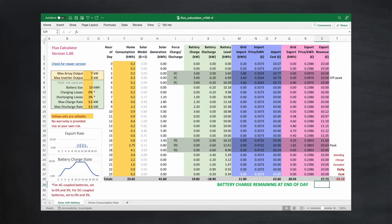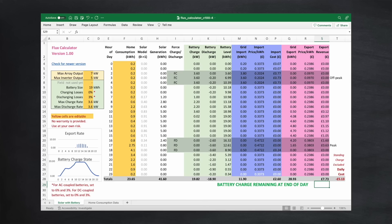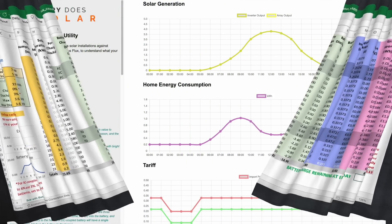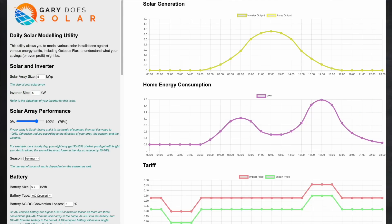Octopus Flux is a time of use tariff with peak and off-peak periods, both for import and export. Along with that video I created an Excel spreadsheet to model different solar and battery configurations to see how that tariff might benefit you. Spreadsheets are not for everyone, so I developed a much easier to use web-based utility instead. This utility is completely free and allows you to enter your solar and battery configuration — or several different options — to see what works best for you with Octopus Flux or any other energy tariff.